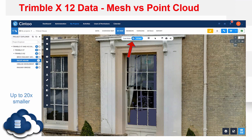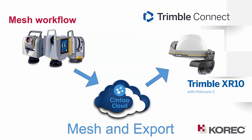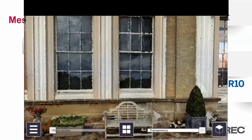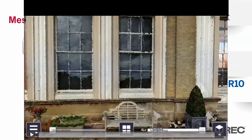There's so much you can do with this sort of data. We can integrate that mesh with one of our products — the Trimble XR10 with HoloLens. So you capture data, get it into Syn2Cloud, generate a mesh, and export it to use on the XR10 device.